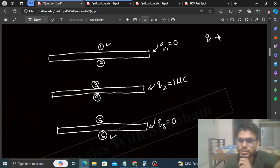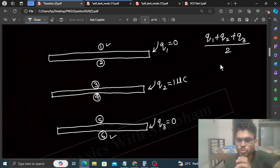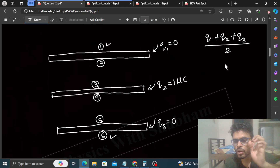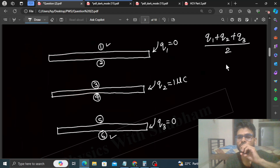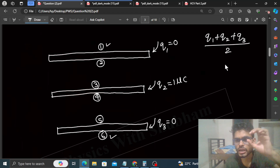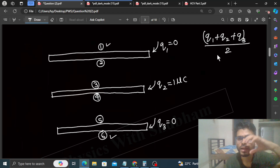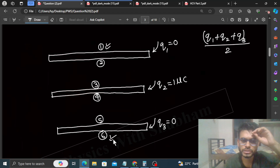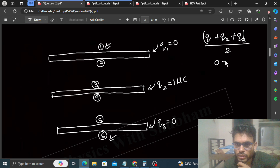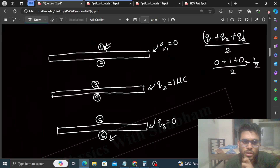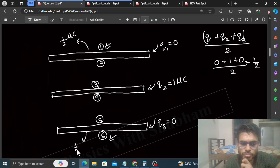First, you need to know how much charge is on the outermost surfaces. The charge on the outermost surfaces equals the summation of charges given to all the plates, divided by 2. So Q1 + Q2 + Q3 divided by 2. Q1 is 0, Q2 is 1 microcoulomb, Q3 is 0, divided by 2 — that gives 1/2 microcoulomb. So the first surface has half microcoulomb charge, and the sixth surface also has half microcoulomb charge.